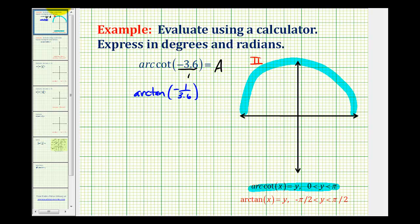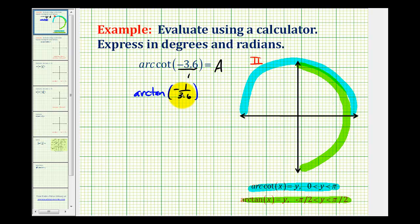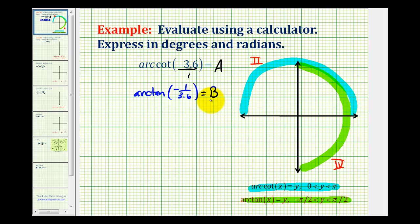However, the only issue with this is that the output of arc tangent is different from the output of arc cotangent. The output or range of arc tangent is on the open interval from negative pi over 2 to pi over 2, which means the terminal side of the angle would be in either the first or fourth quadrant. And because the tangent function value is negative, arc tangent of negative 1 divided by 3.6 is going to return an angle with the terminal side in the fourth quadrant, rather than the second quadrant, which we want for angle A. So let's call this angle B, and then we can use the reference angle of angle B to determine angle A.